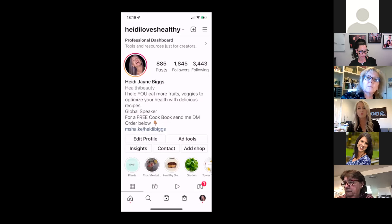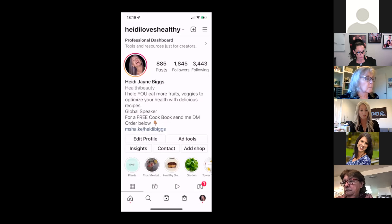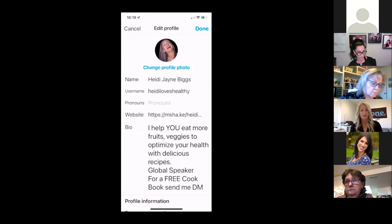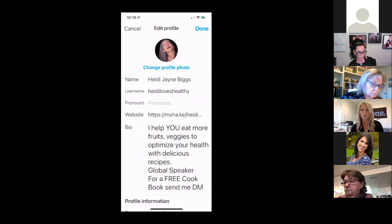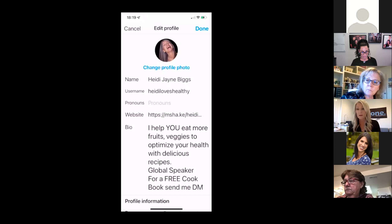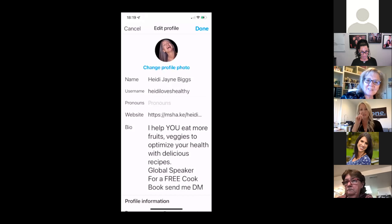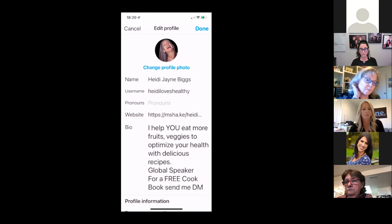The way you change your username is to go to Edit Profile. Click on Edit Profile, and then in the username field underneath where it says your name, that's what you're going to change — and that's how people can search you. I'm not expecting you all to do this right now, but you will have this recording to watch again. Next, we're going to optimize your bio.